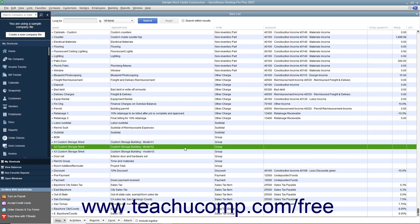For instance, if you sold gravel by the ton and also assessed a service charge for the delivery, you could create both the gravel, a non-inventory part, and the service charge, an other charge, and then create a group, like gravel delivery, that consists of both the gravel and the delivery charge.